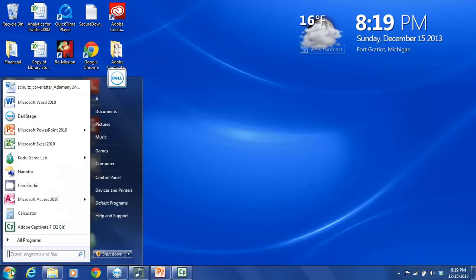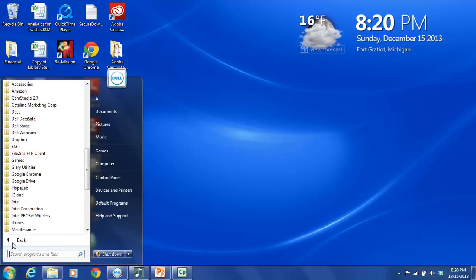And this brings up your main menu. And you are looking for a choice called All Programs. You are going to click on All Programs.